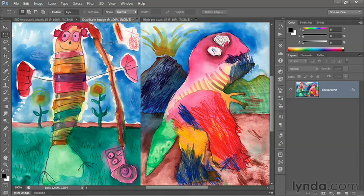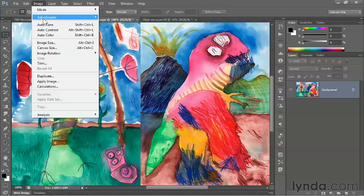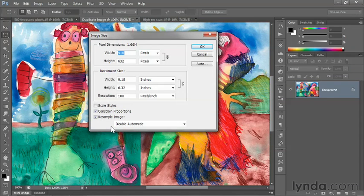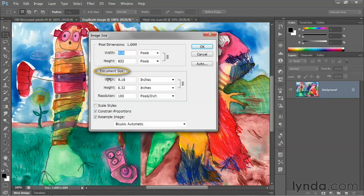Now let's say that I want to print this image. I'll go up to the Image menu and choose the Image Size command. Inside the Image Size dialog box, I'll make sure that Resample Image is turned on for now, because I want the image to remain the same size when it prints.